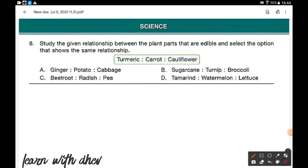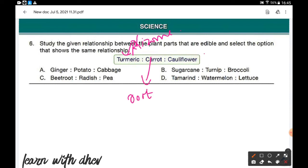Next comes science. Study the given relationship between the plant parts that are edible and select the option that shows the same relationship. The given relationship is turmeric, carrot, and cauliflower. In turmeric, the edible part is the root, called a rhizome. In carrot, the edible part is the root. In cauliflower, the edible part is the stem — it is a stem vegetable. The same relationship is satisfied by option A.